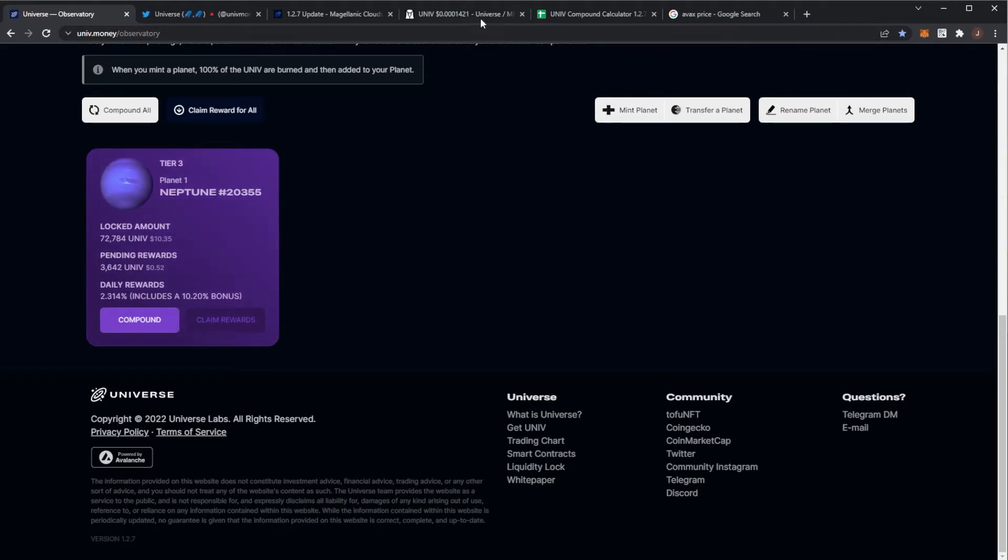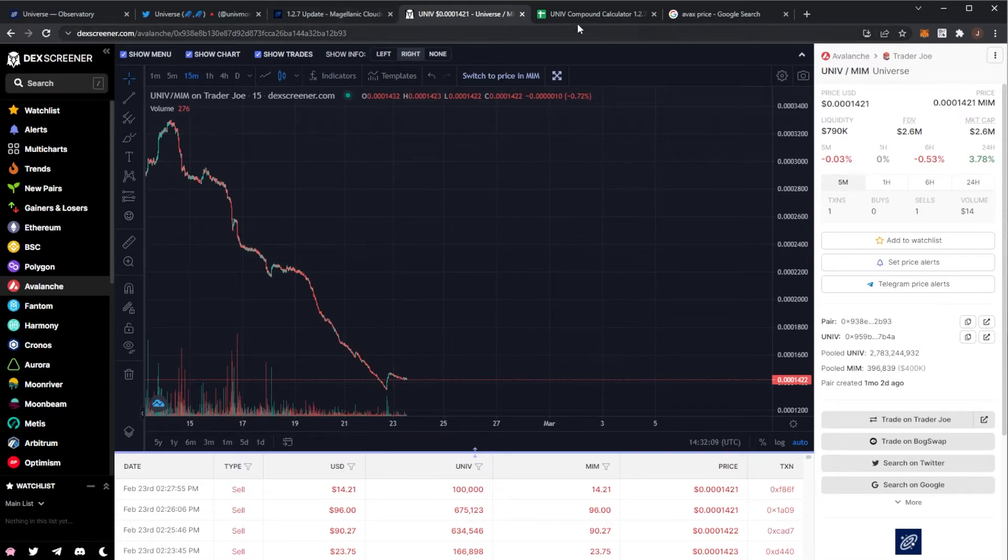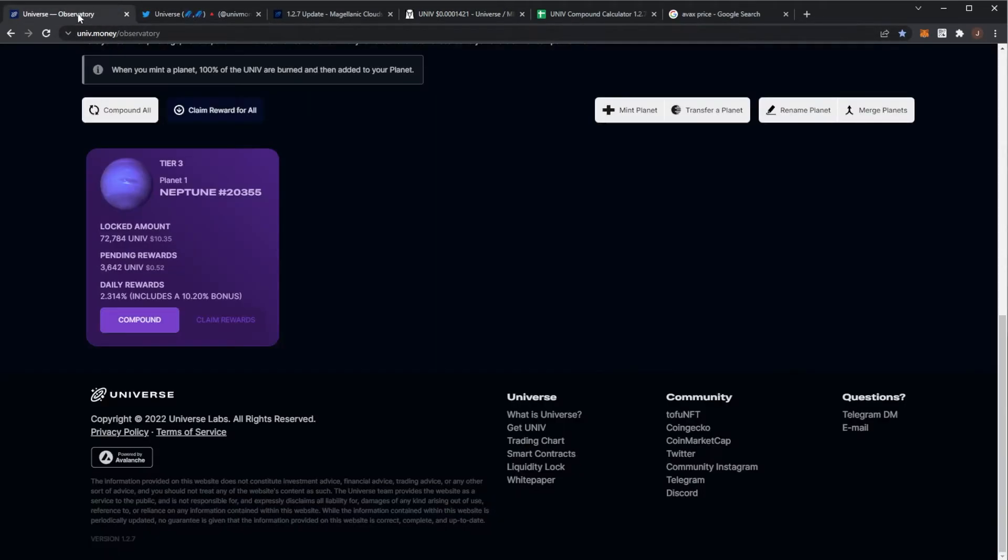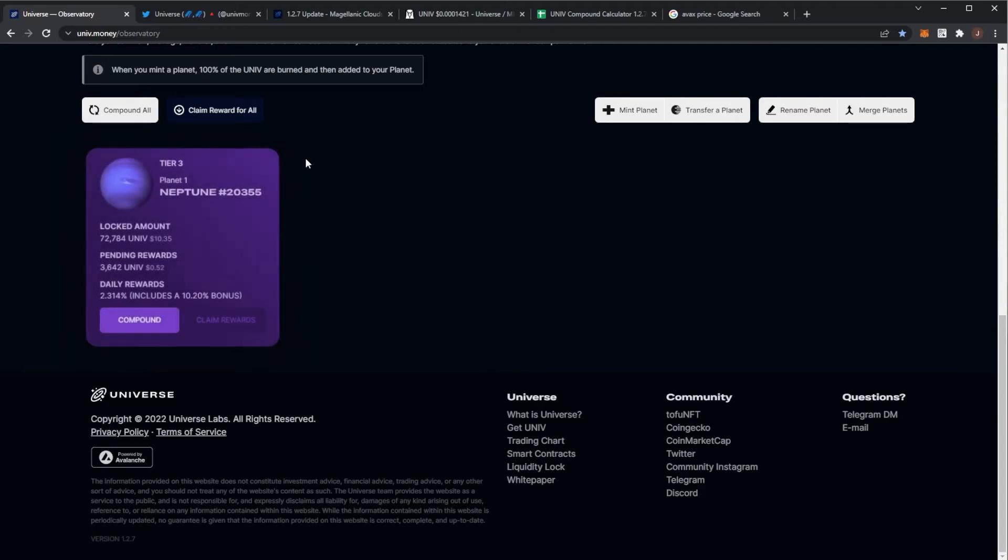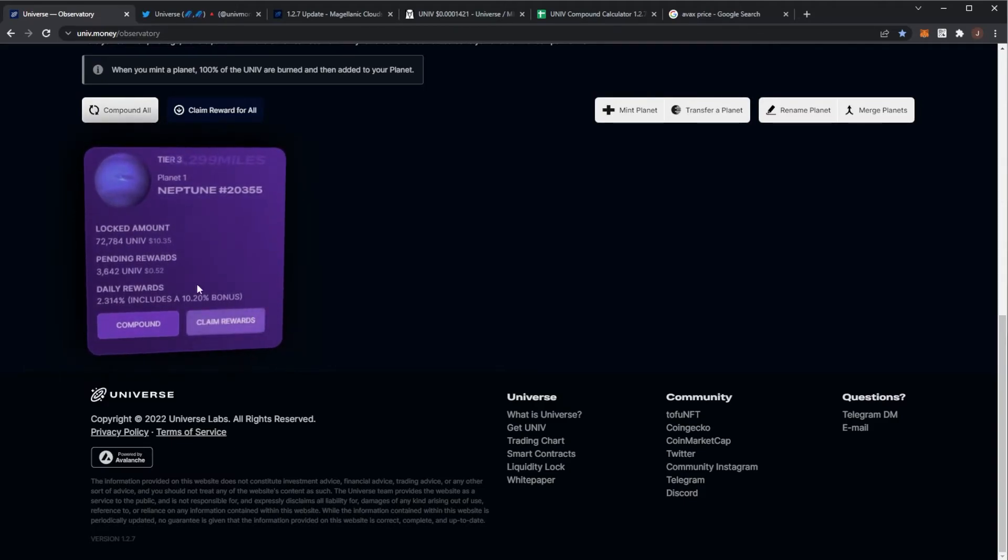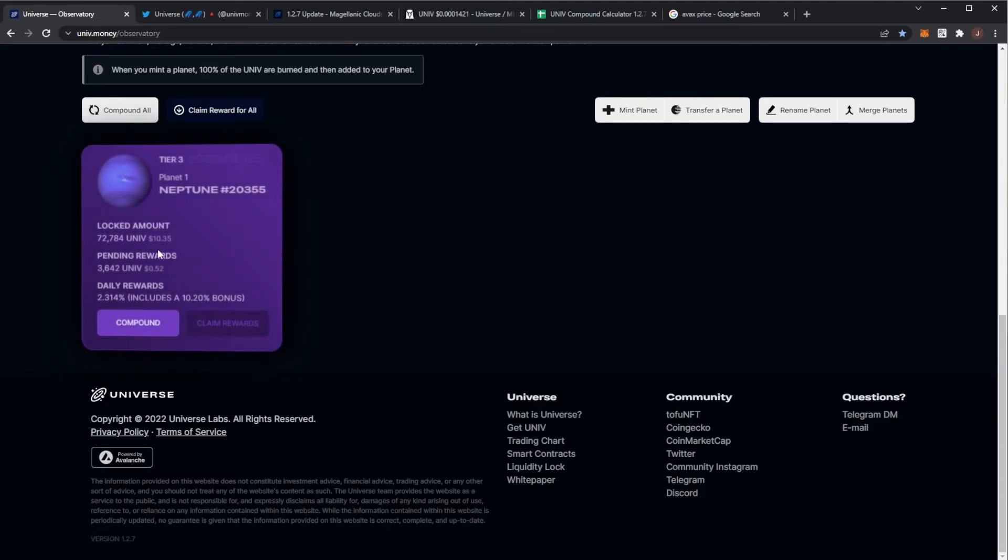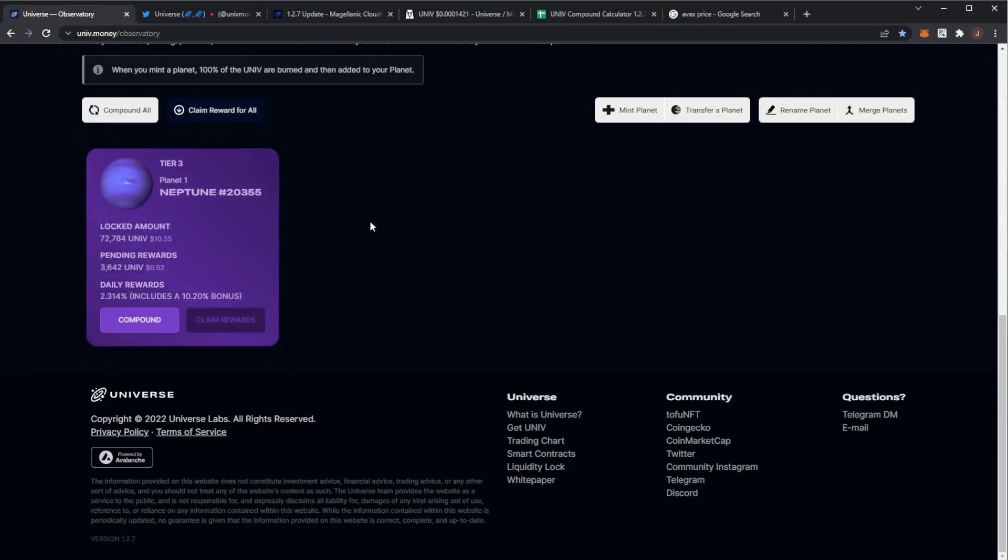I might do just a general video about node projects and how most of them basically in this bear market are just going down. But let me know your thoughts in the comment section down below. Are you still in UNIV? Do you have some planets? Again my planet is worth ten dollars. I'm just going to probably hold it.